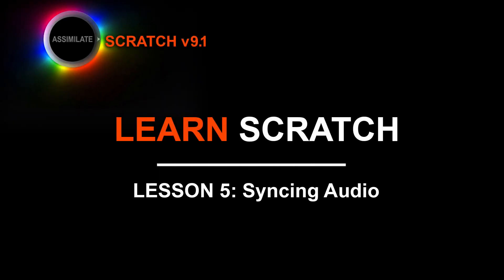Hey everyone, Kevin P McAuliffe here for Assimilate Inc. And I'm back again with another Scratch tutorial. And in this lesson, we're talking syncing audio.